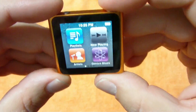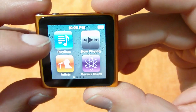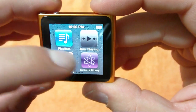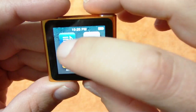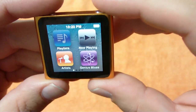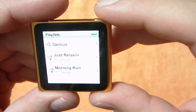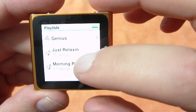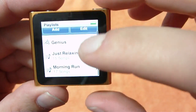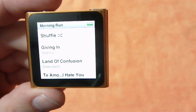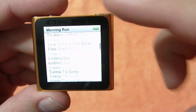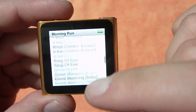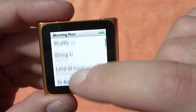Right off the bat, this is the main screen. It's got your playlist, Now Playing, Artists, and Genius Mixes. I did load a couple playlists in there, and as you can see I've got 'Just Relaxin'' and 'Morning Run.' You can just kind of flip through and check out your playlists.